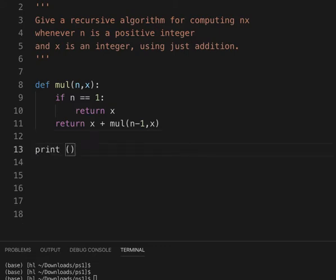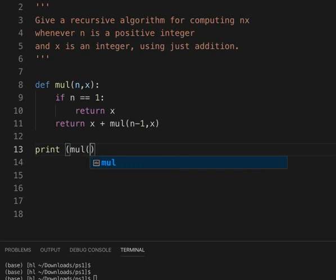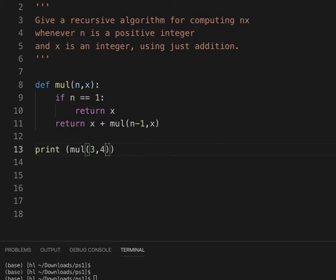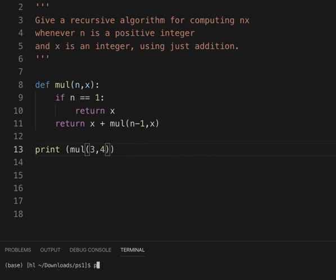Next, let's try n of 3 and x of 4. We expect 12. So, 12.